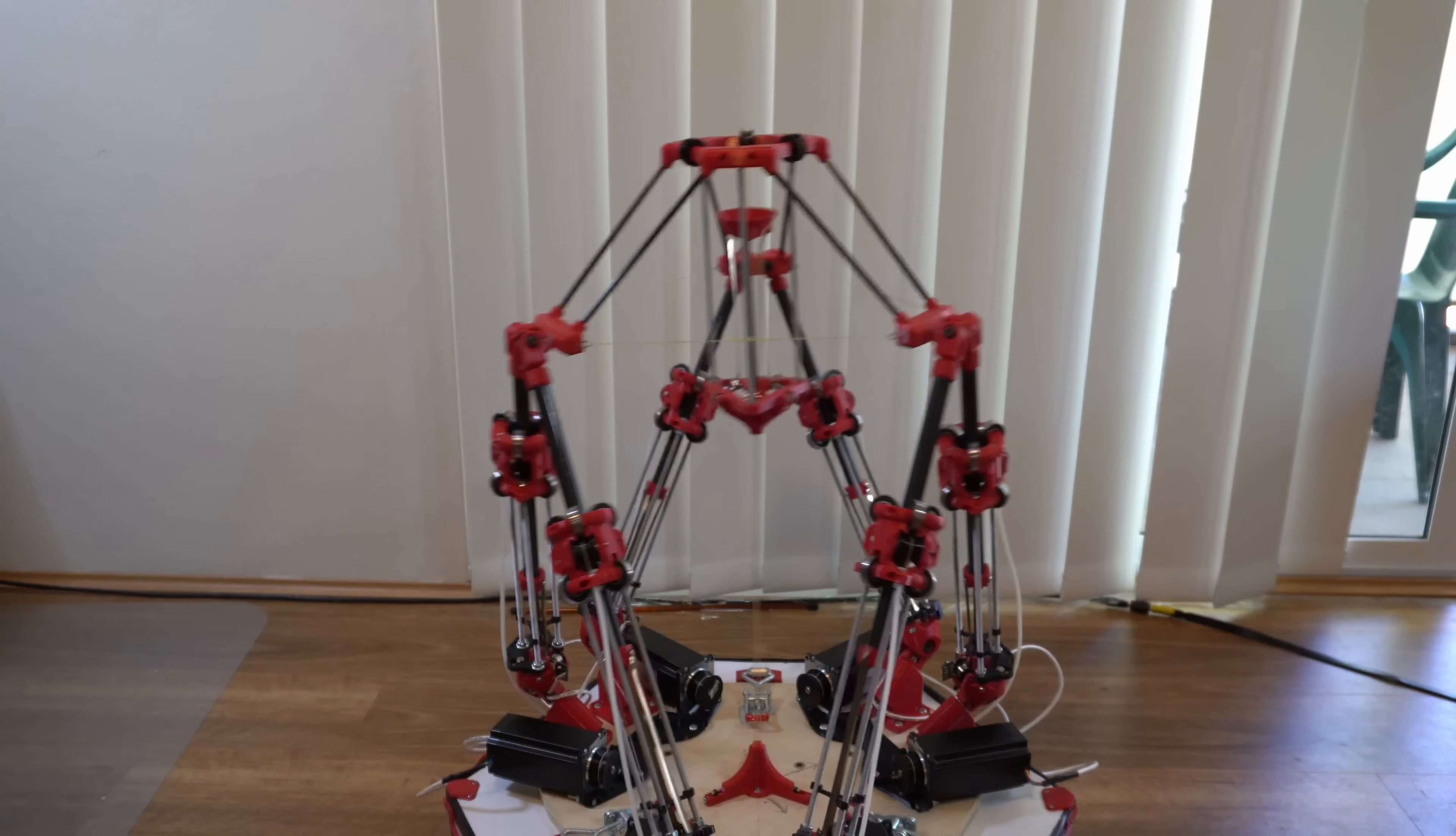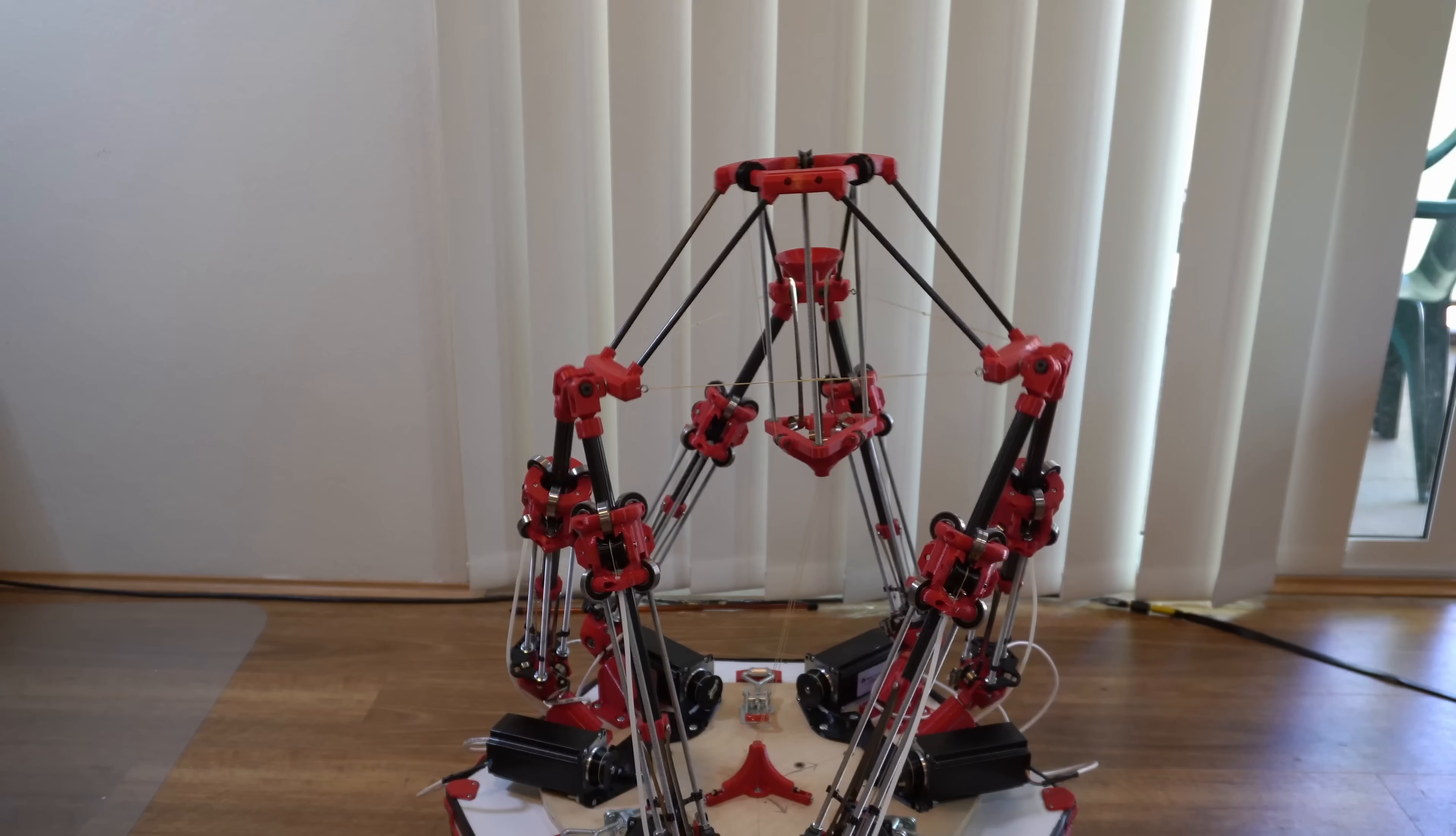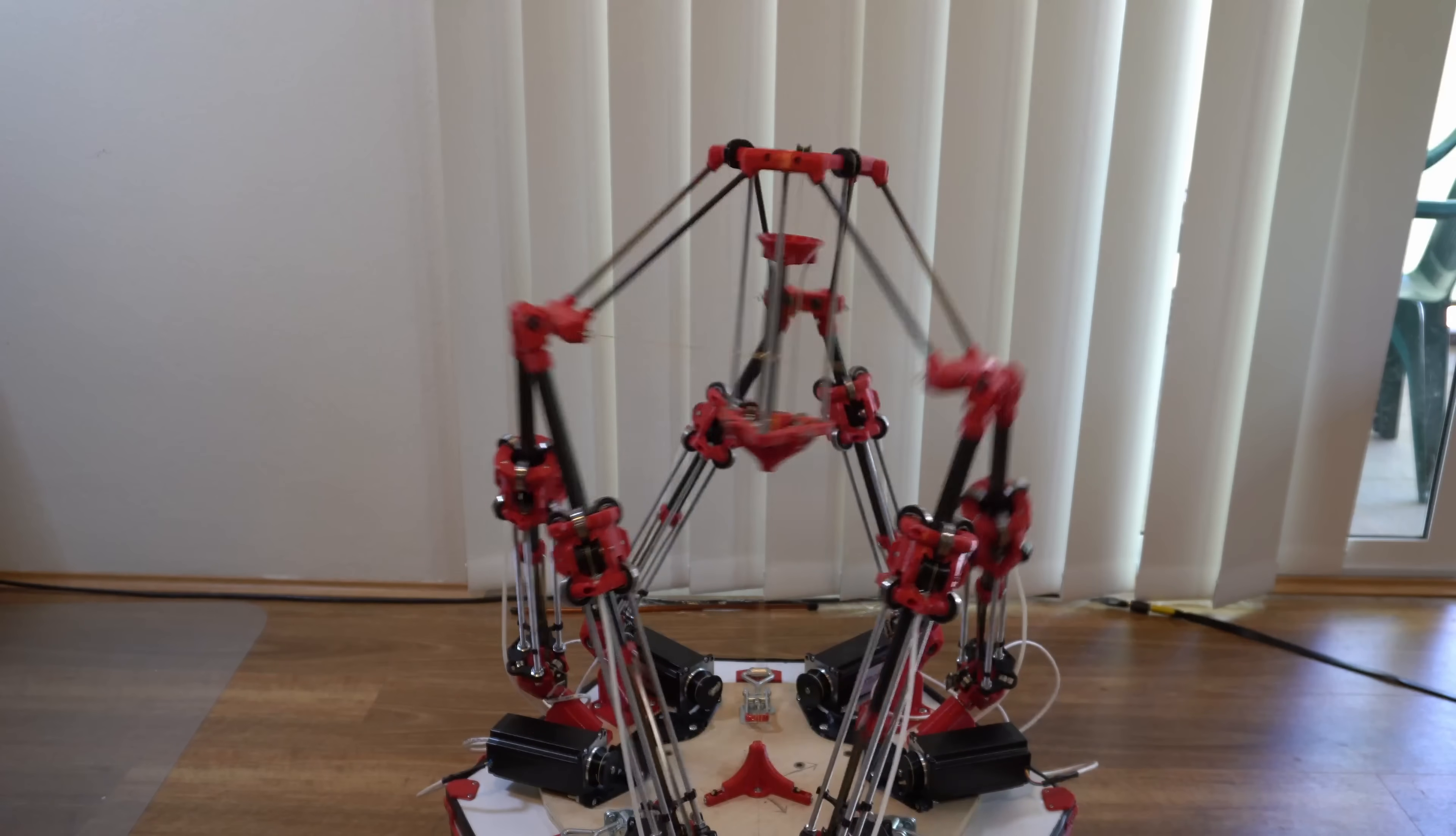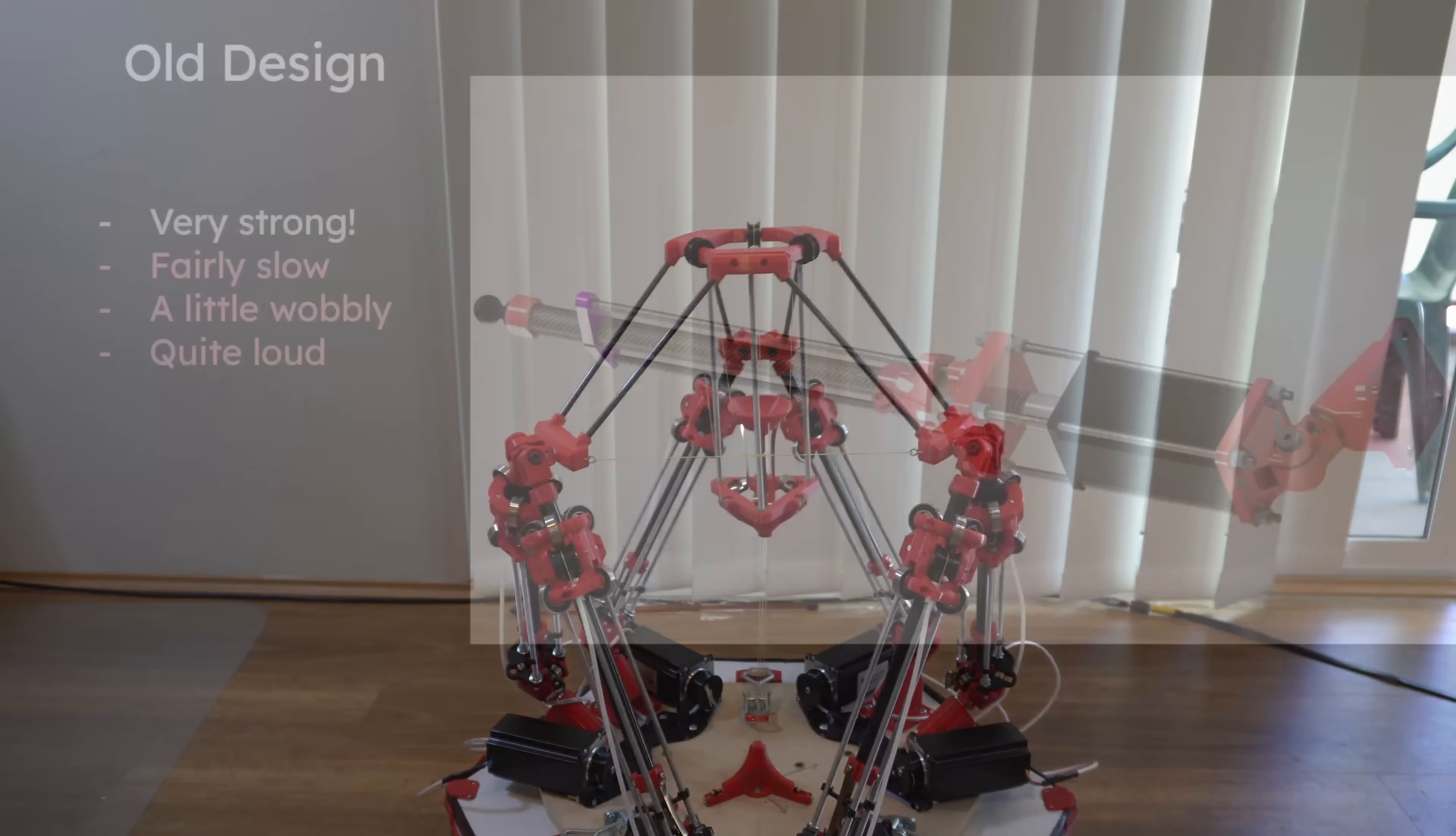I am building a juggling robot, and my design needs fast, strong linear actuators with relatively long stroke length. Commercially available linear actuators are either too short, too slow, or too expensive. So I've made my own.